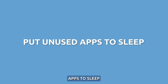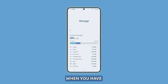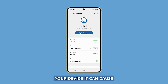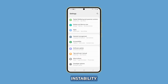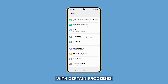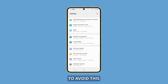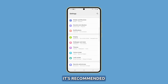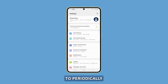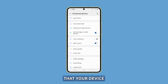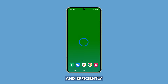Put unused apps to sleep. When you have too many apps running in the background, it can cause instability and interfere with certain processes, such as using the camera. To avoid this, it's recommended to periodically close unused apps to improve performance, ensuring that your device runs smoothly and efficiently.